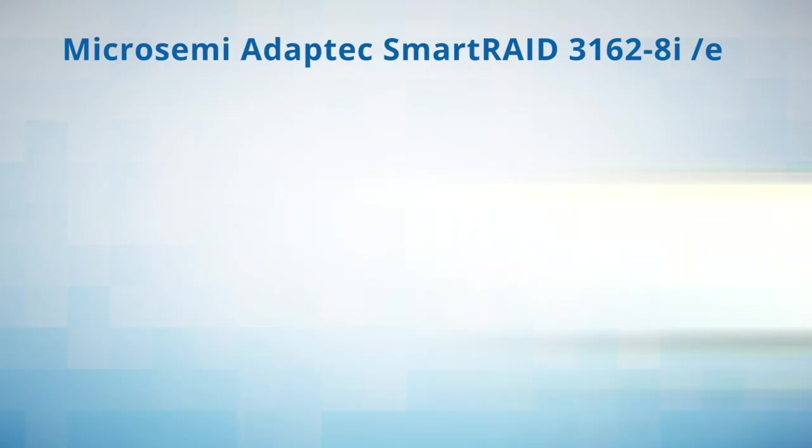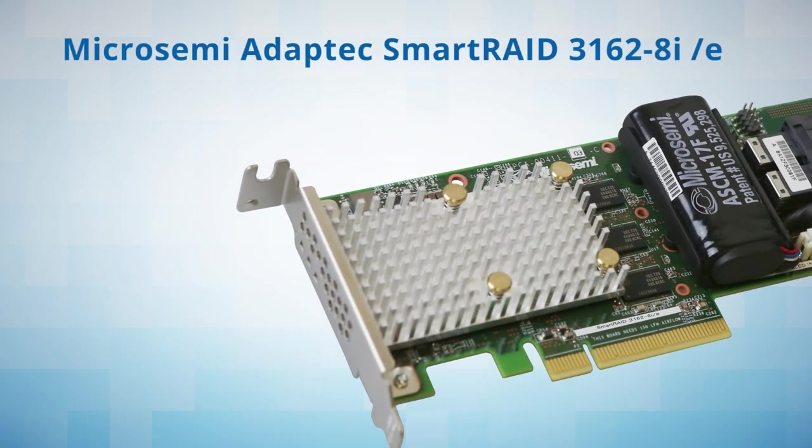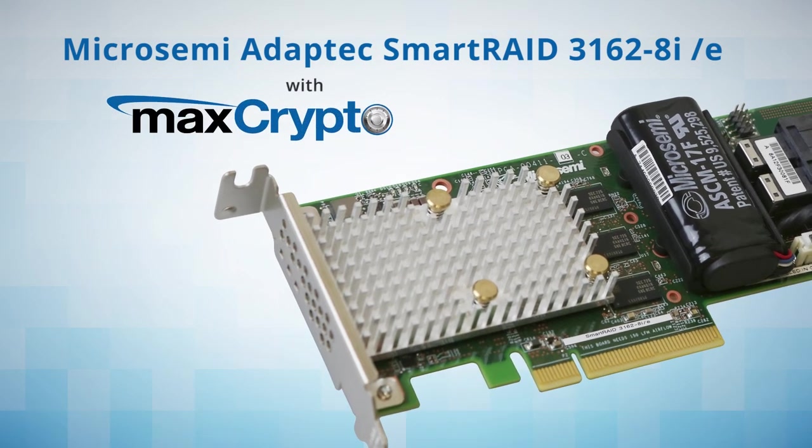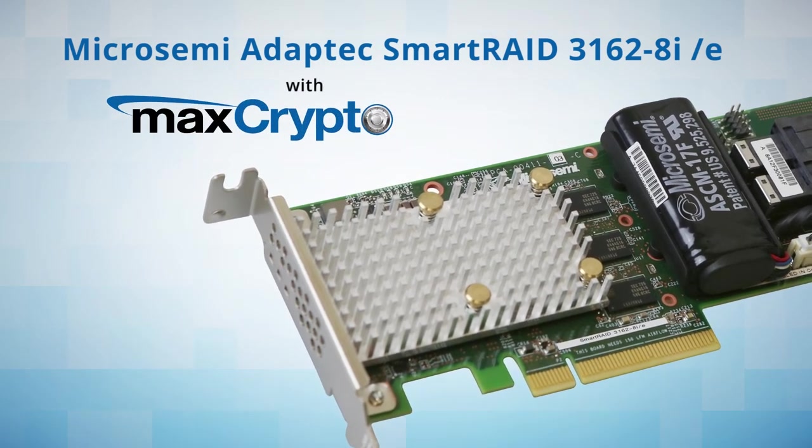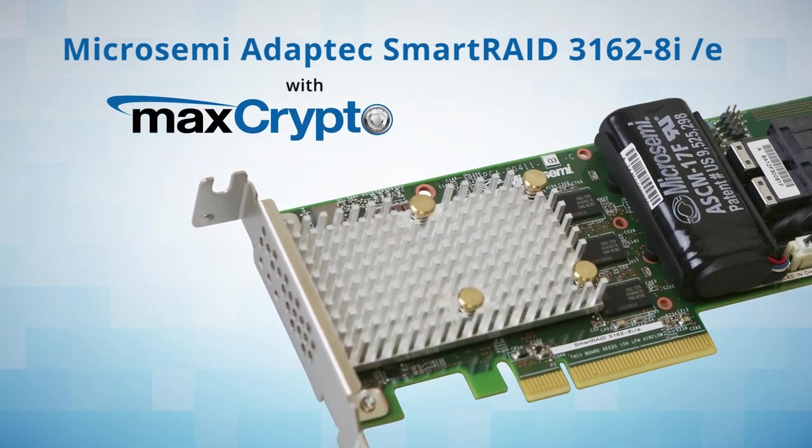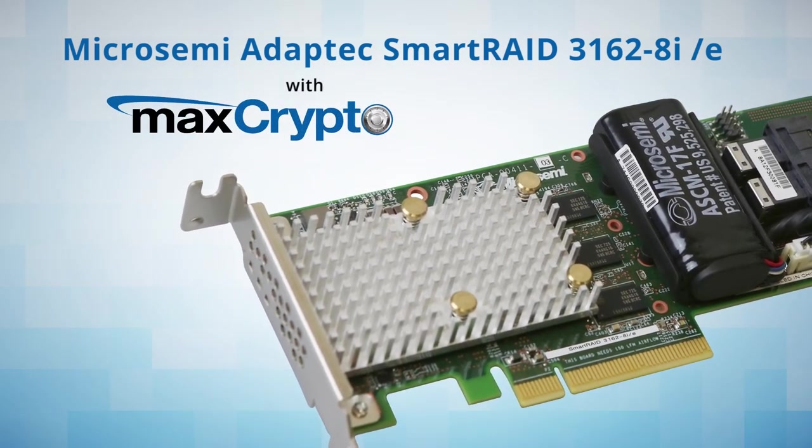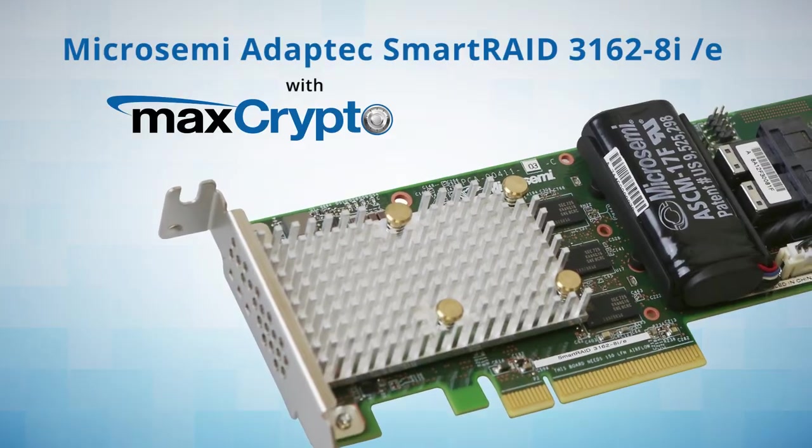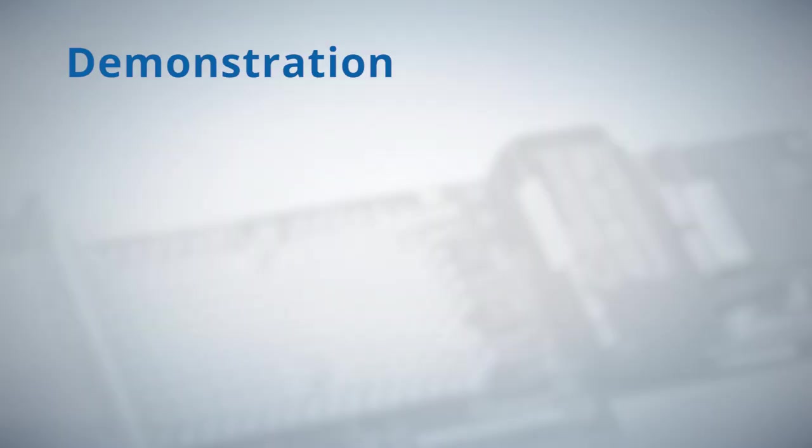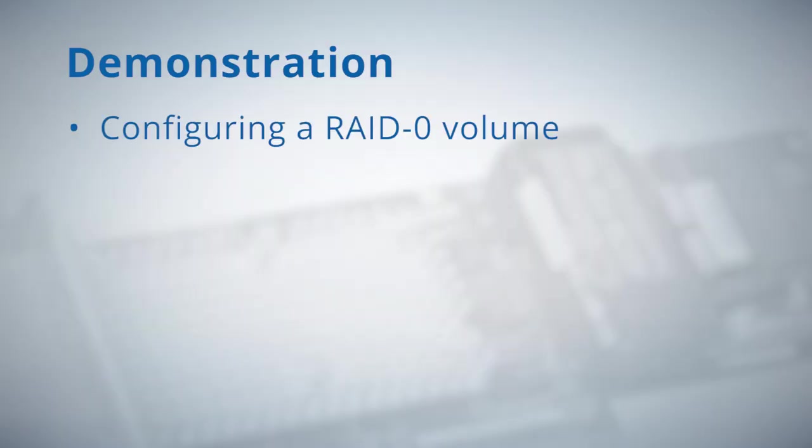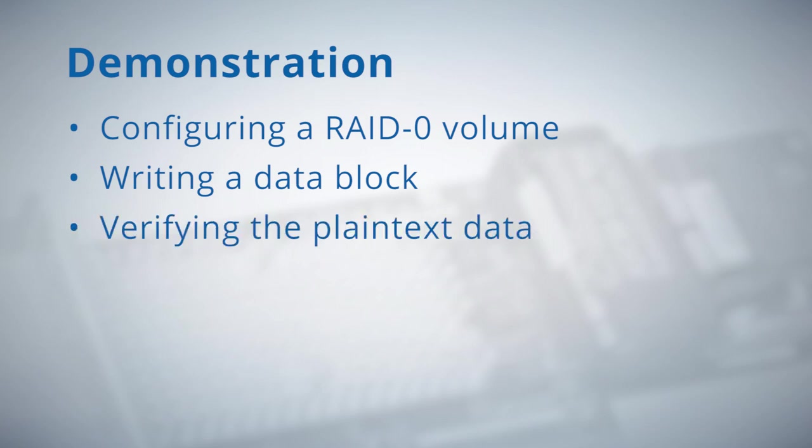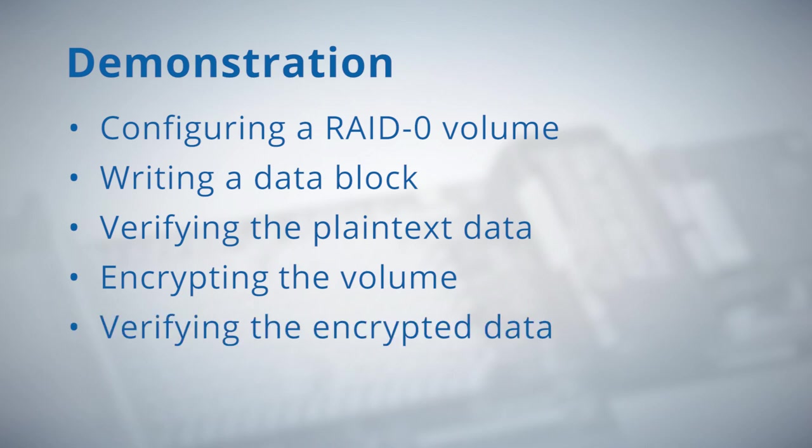Hi, my name is John Bors and I'm an applications engineer working on the SmartRAID product line. In this video I will go over using maxCrypto on the SmartRAID 3162 controller. I will demonstrate this feature by configuring a RAID zero volume, writing a data block to it, verifying that the data is in plain text, encrypting the volume, and then verifying that the data is encrypted.